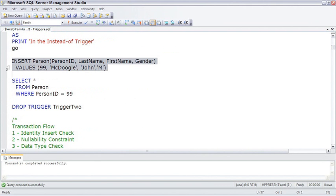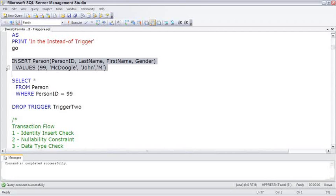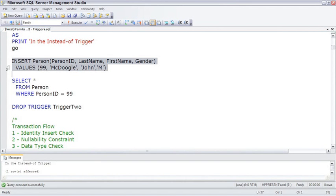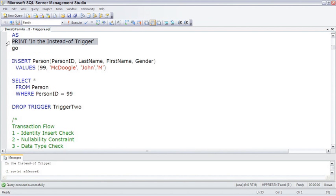So with the instead of trigger in place, we're going to attempt to insert Johnny McDougal into the person table. In the messages, it says 'in the instead of trigger,' which is the code in the instead of trigger. And it looks like it says one row affected.